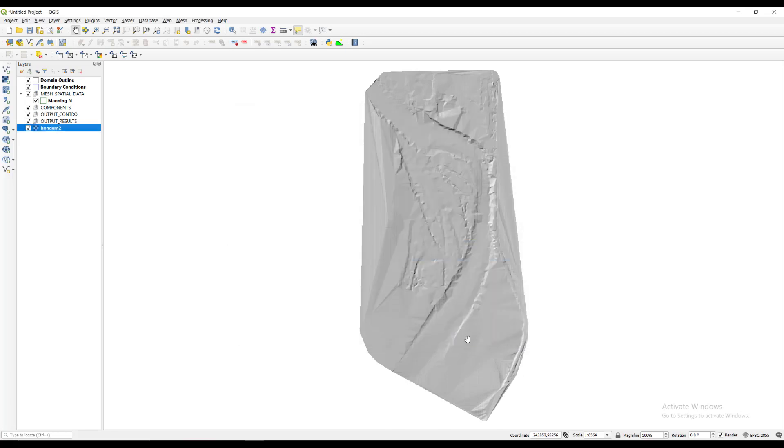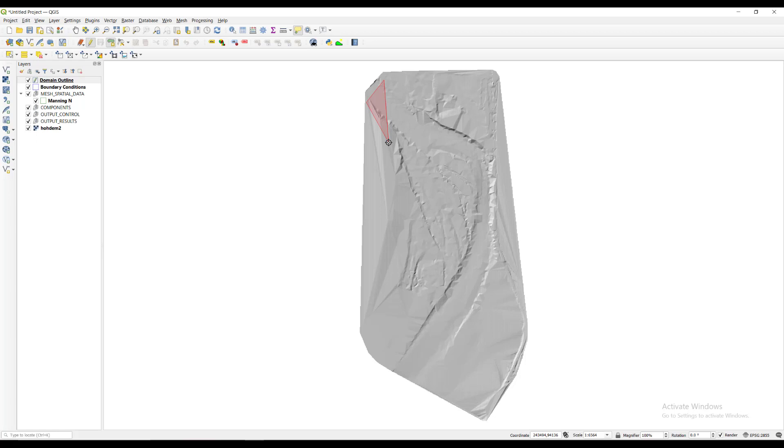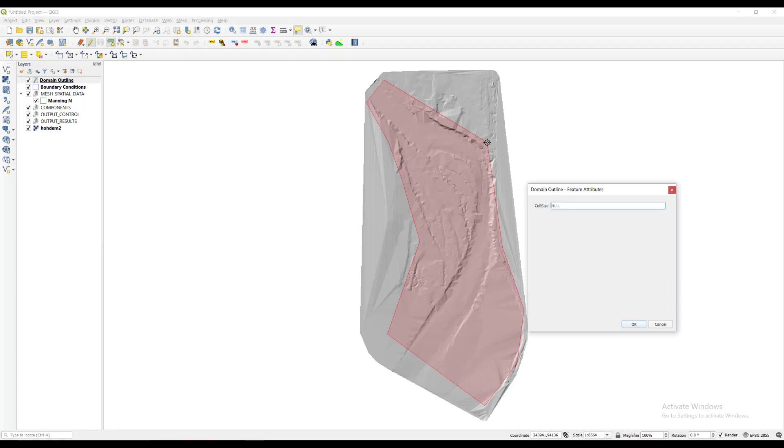Now we need to create the limits of the modeling area by drawing a polygon in the domain outline layer. We do this by selecting the layer in the layers panel and clicking the pencil icon which puts the layer in edit mode. Then we click the add polygon icon next to it to draw it. When the polygon is ready, we right click to close it.